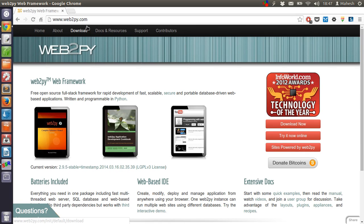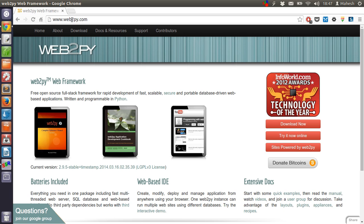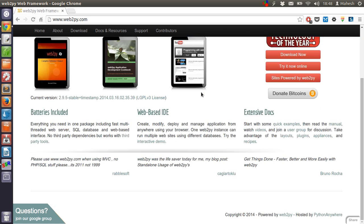Hey there, in this tutorial I'm going to explain how you can install web2py Python web framework. First, go to web2py.com or search for this on google.com, and from there you can launch into this website.